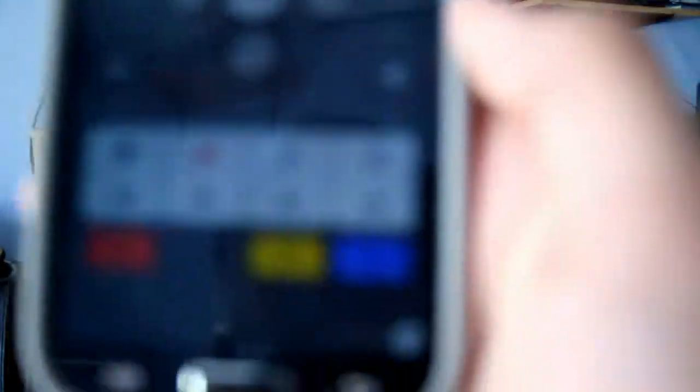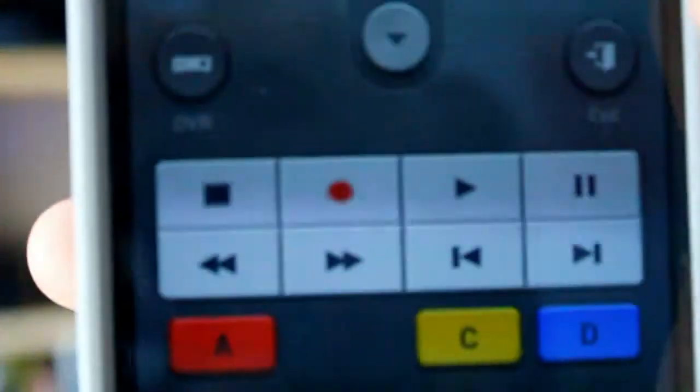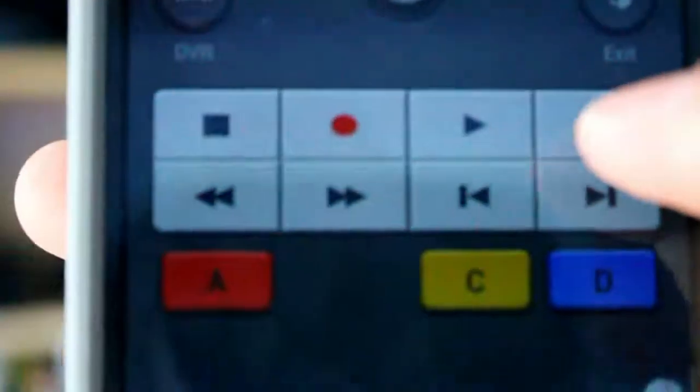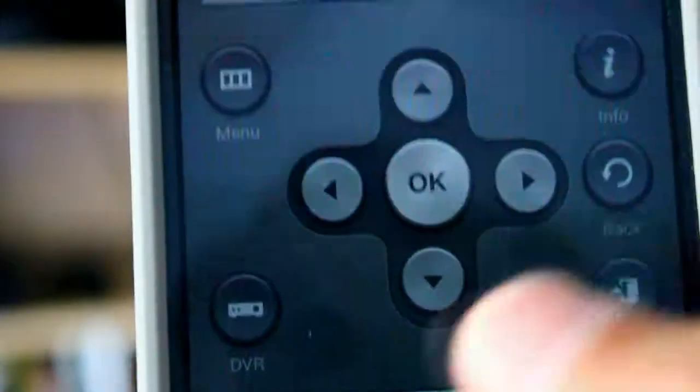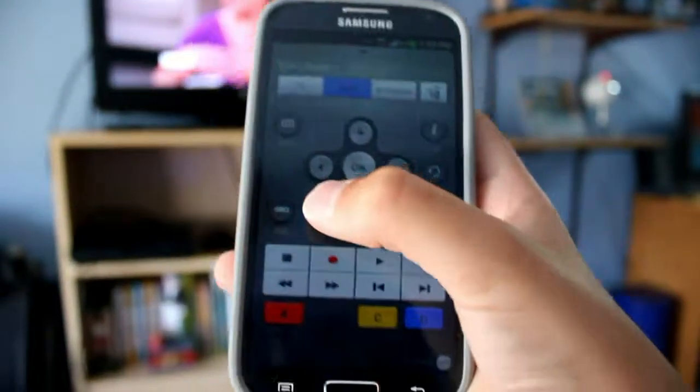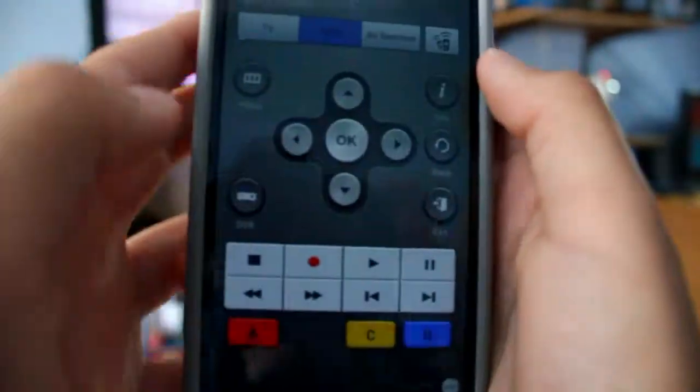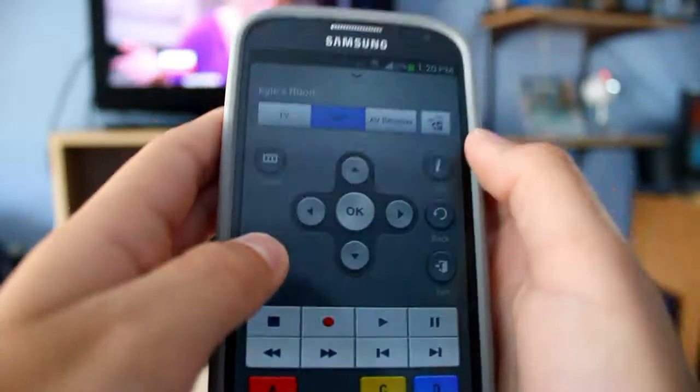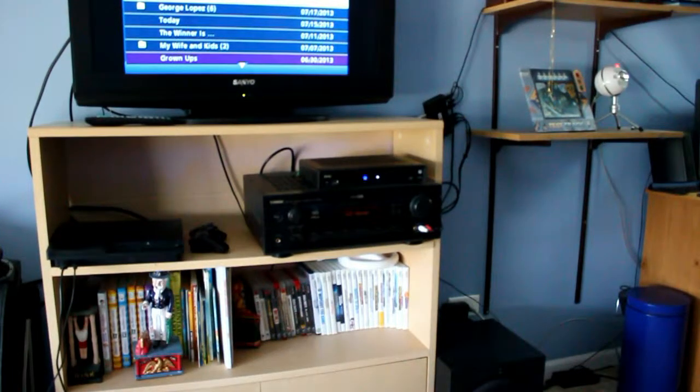If you have a DVR, you can also choose to record, play, pause, fast forward, reverse, and stop it. Click the DVR button. So I'm going to show you that. And that's the DVR.